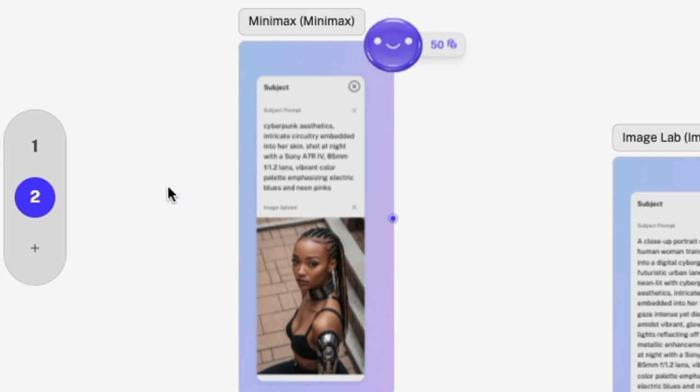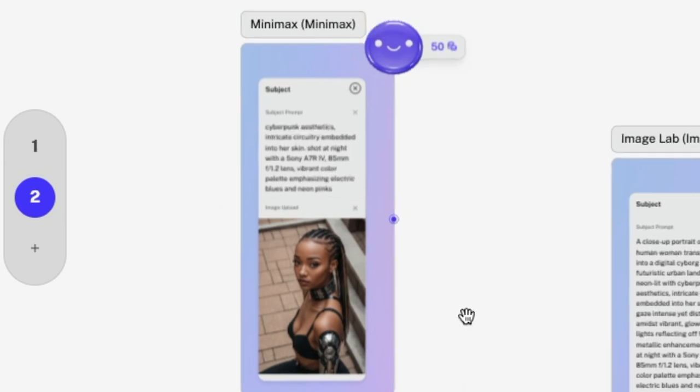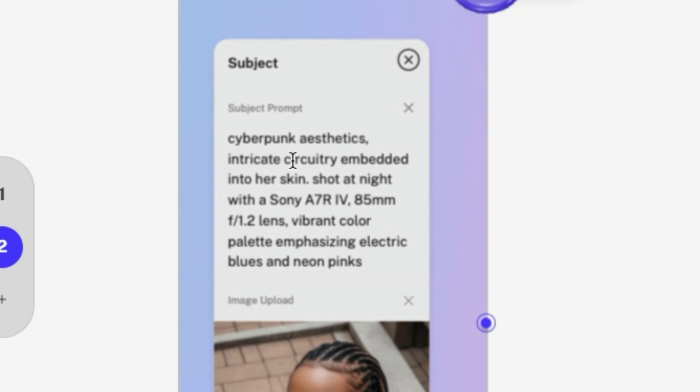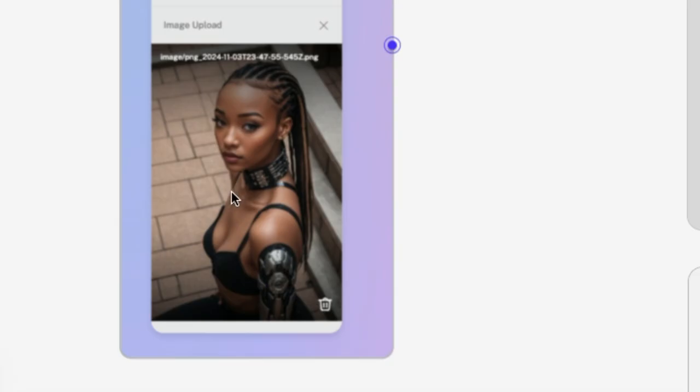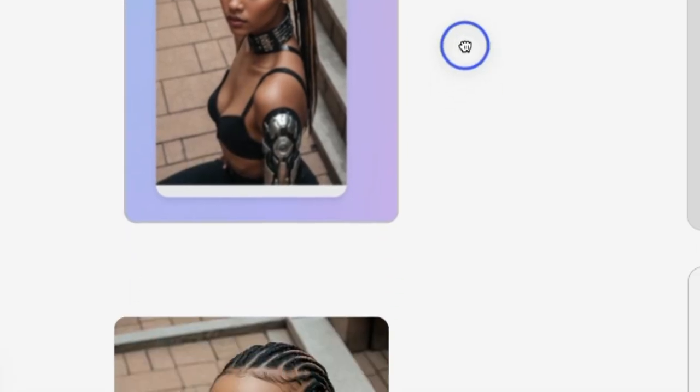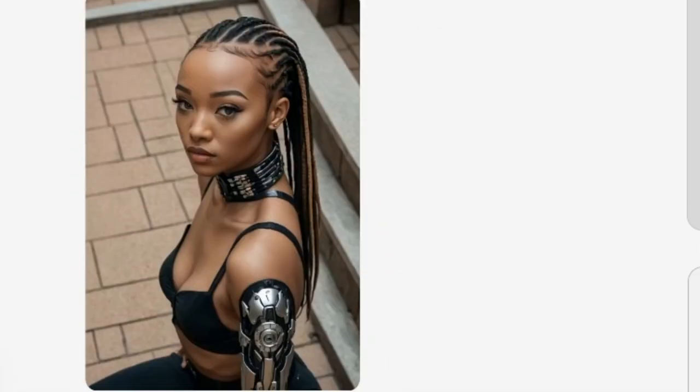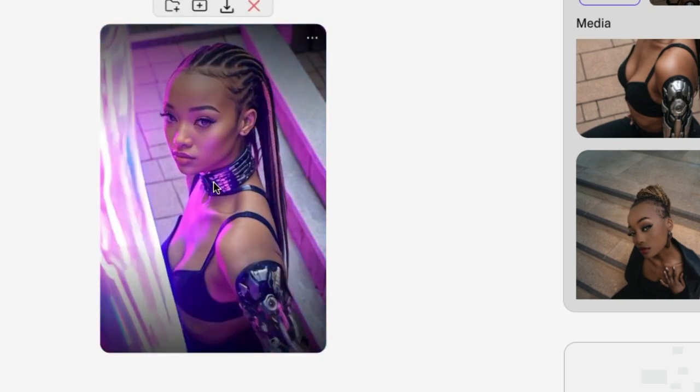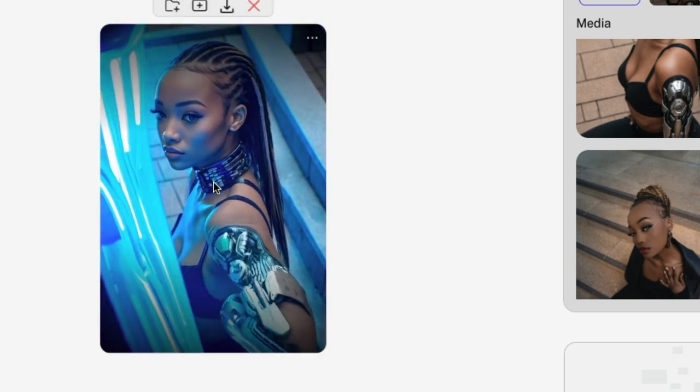Okay. And my Minimax has finished. I originally thought I was creating an image, but it actually turns out that this is a video. Using the Minimax model and we gave it this prompt of cyberpunk aesthetics with the intricate circuitry embedded into her skin. And then we used the AI image that we had modified from the original image. So now this is what it created.